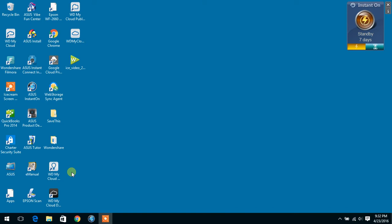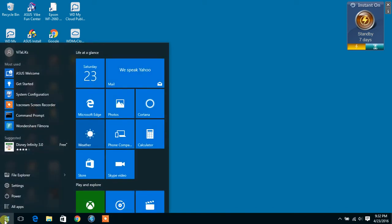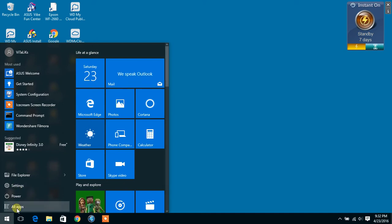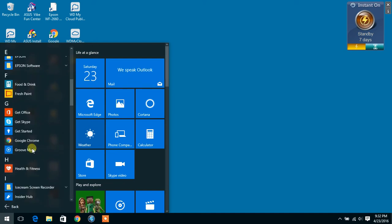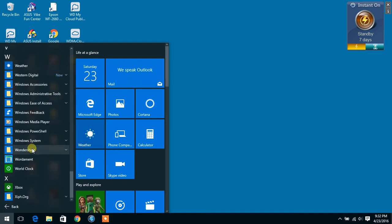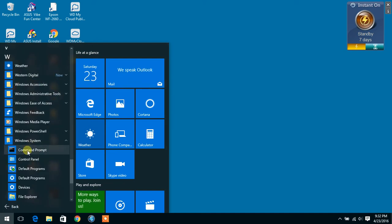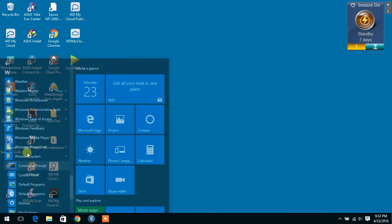We're going to use a Windows 10 computer. All we have to do is go to the start button, go to your all apps, go all the way down to Windows System, and click Command Prompt.